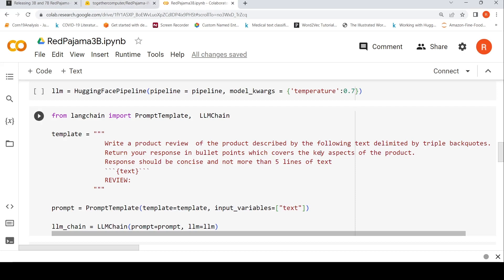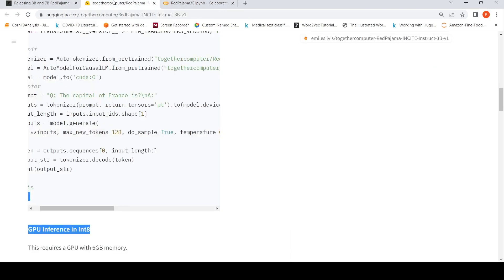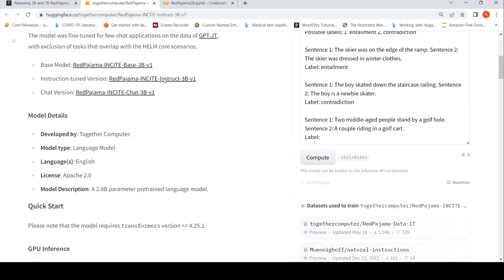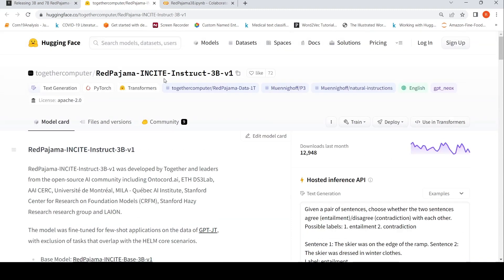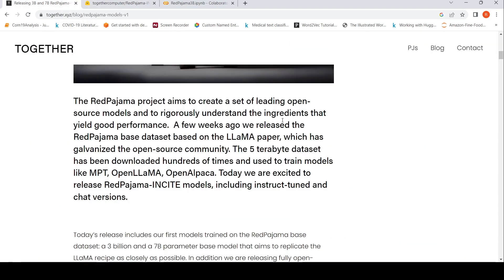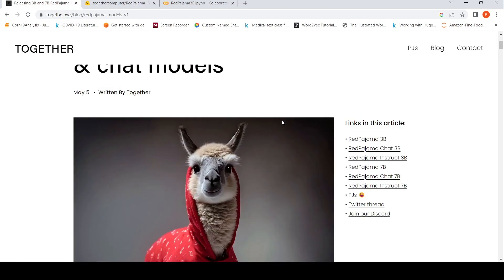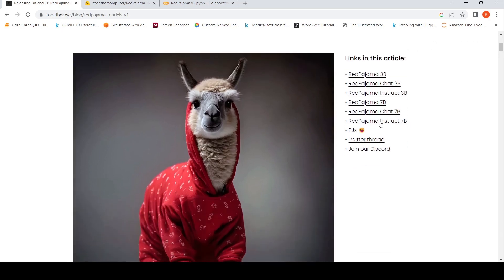I hope this video on RedPajama INCITE 3 billion parameters and how you can use that with LangChain for generating a product review based on a product description is useful for you. If you like the video please like, share, subscribe to the channel. I'll be putting the link to this Colab notebook along with the link to the model card on Hugging Face and this article which talks about the RedPajama 3B and 7B models. I tried the RedPajama Instruct 7B with Colab but I was running into some memory issues - maybe once I'm able to solve it I'll create a video on RedPajama Instruct 7B on a different use case. See you in another video.